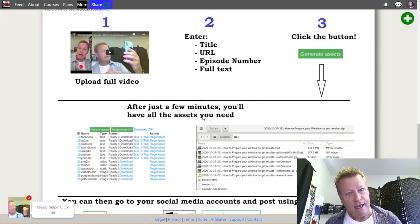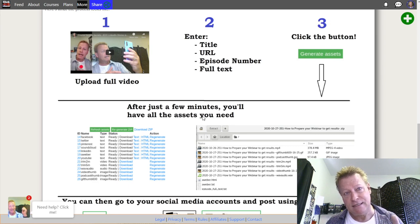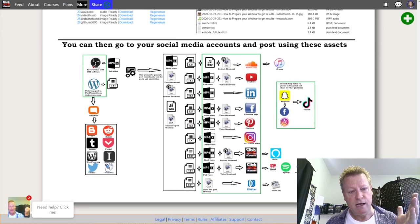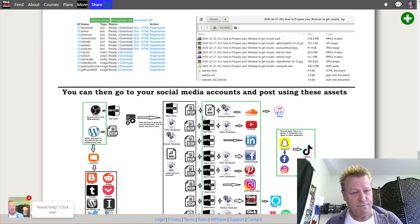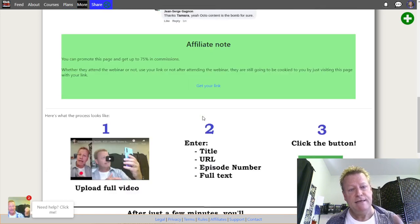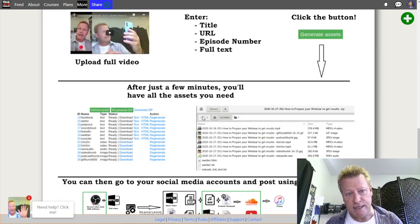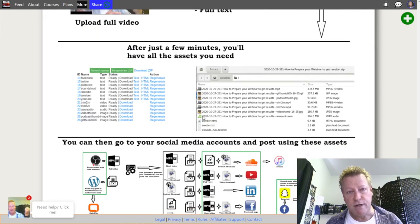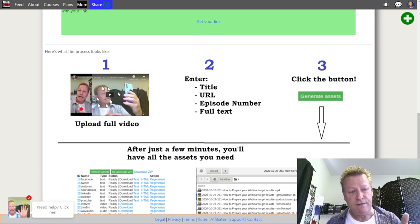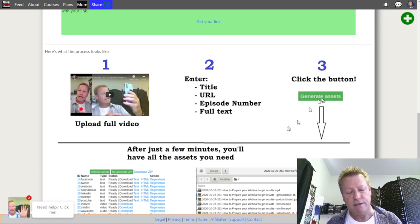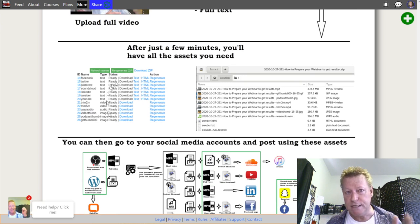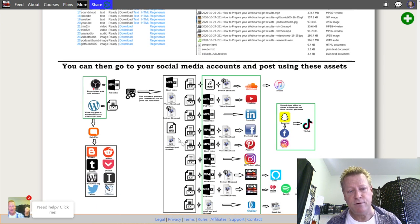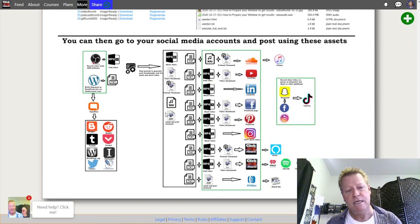First of all, you're going to need a way of generating unique content for your platforms. This is called the syndication engine — that's what I use. Basically, I record a video, upload it, enter some information, click a button, and it generates all the pieces I need for all the different platforms.